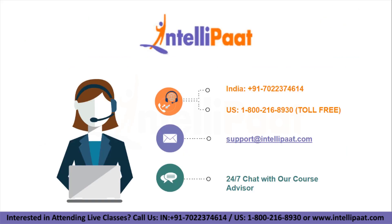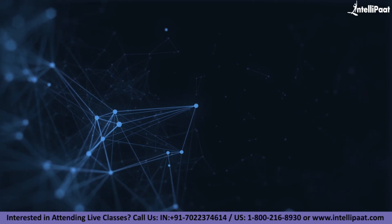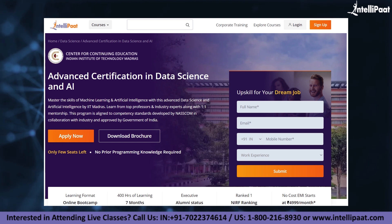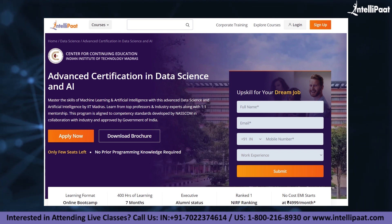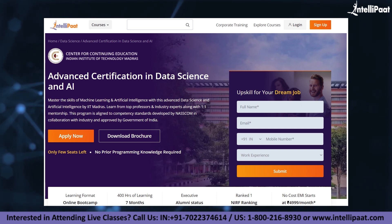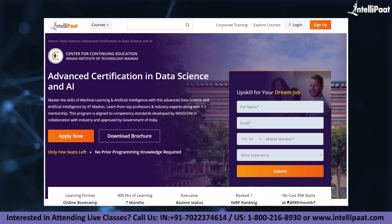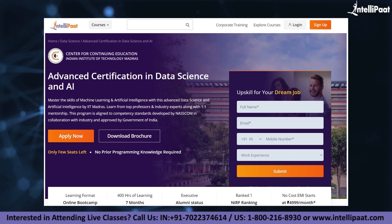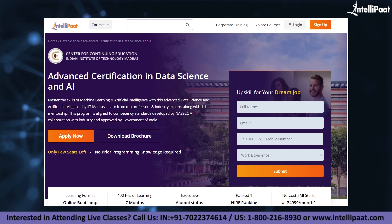And that's all for this video. Thank you everyone. Please subscribe to our channel and hit the bell icon for regular updates. If you want to make a career in data science, Intellipaat has an IIT Madras Advanced Data Science and AI Certification Program, which is of very high quality and cost effective, as it is taught by IIT professors and industry experts.